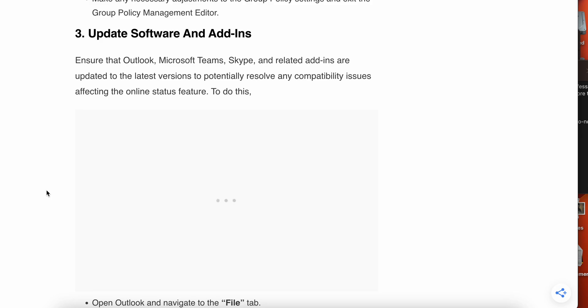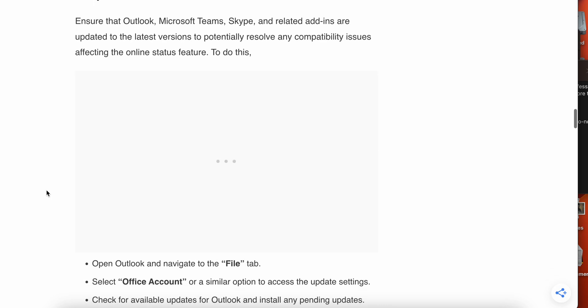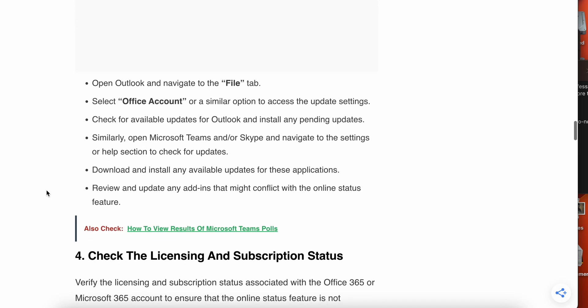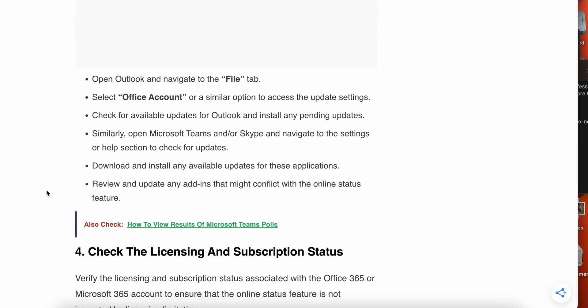To do this, you can open Outlook and navigate to the File tab, then go to Office Account and go to the update settings and check for available updates. Similarly, open Microsoft Teams or Skype, navigate to the settings and help section to check for updates. Then download and install the updates and review the updates that might be in conflict with the online status feature.